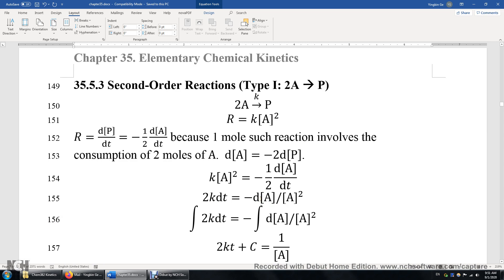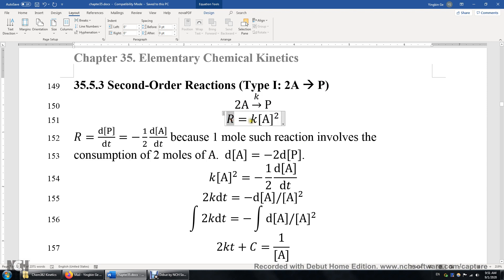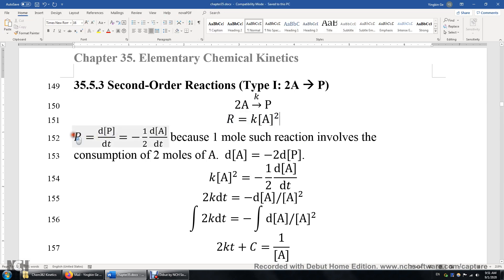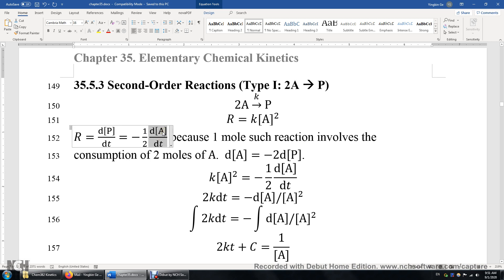Now let's look at second-order reactions. There are two different types: 2A producing P, or A plus B producing P. Let's look at the 2A case first. Assuming this is an elementary reaction and looking at the coefficient, which is 2, the reaction rate equals the rate constant K times A to the power of 2. The reaction rate is also defined as how fast the reactant A is consumed — note the negative sign, because DA over DT is always negative. Also note the one-half factor: to produce one P, you need to consume two A's, so the consumption rate of A is twice that of P.